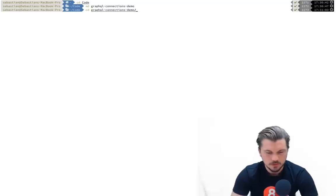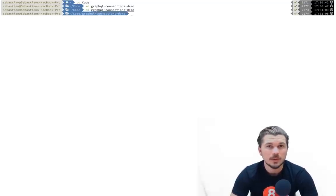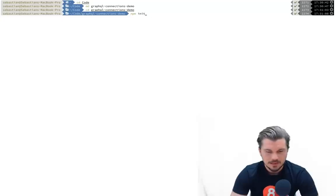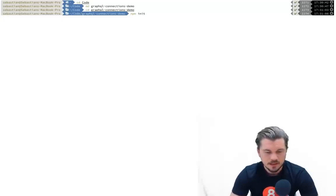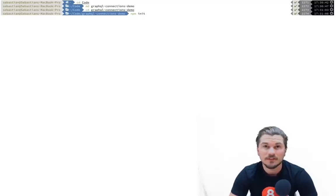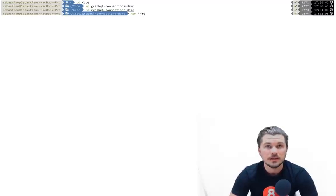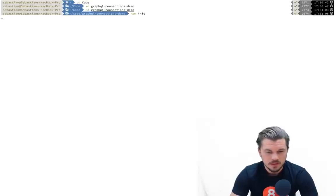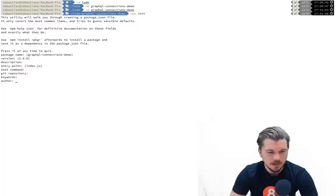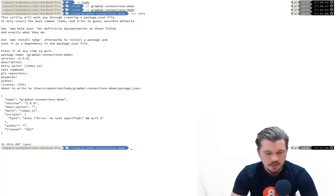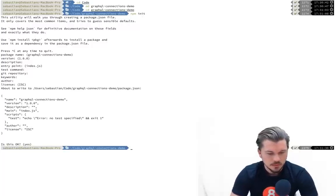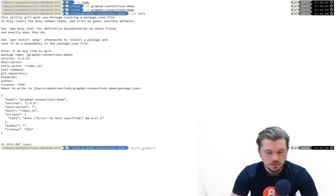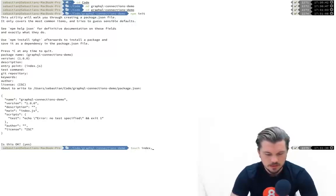Let's move into that GraphQL Connection Demo and inside here we're going to init a new npm package using npm init. This is because we're going to have to require a few different dependencies for helping us run those queries. We can just accept all the defaults for the package.json file.